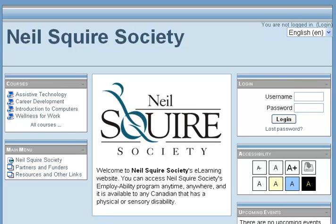Hello, my name is Chad Lehman from the Neal Squire Society. This is a presentation on navigating our e-learning site Moodle — a demonstration on how to access your coursework and navigate through the lessons.